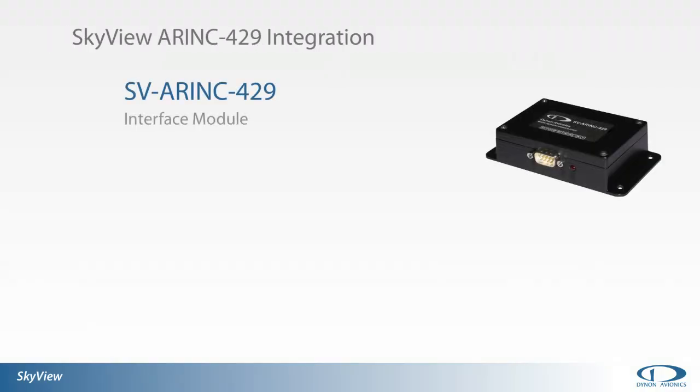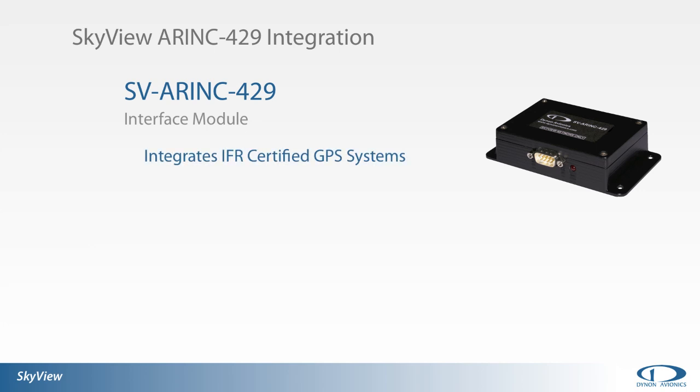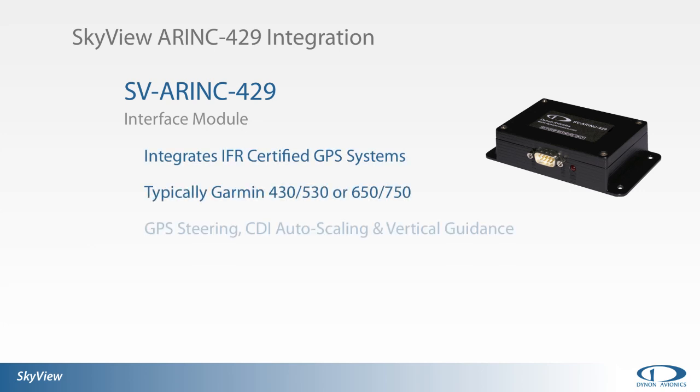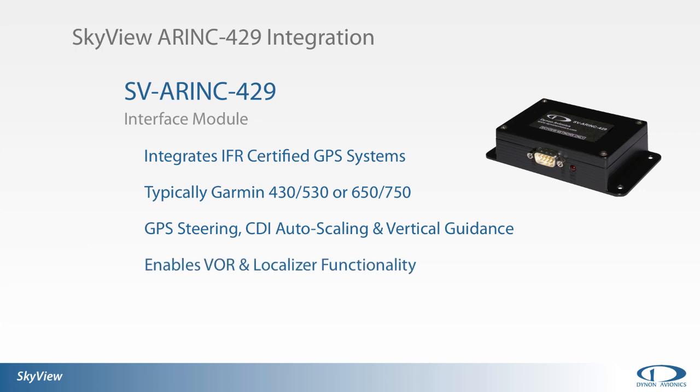Typically the ARINC 429 interface module is used to link Garmin 430, 530 or 650, 750 certified GPS navigators to the SkyView system. This link then enables GPS steering, CDI auto scaling, and vertical guidance on the SkyView.